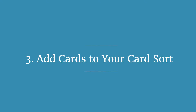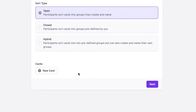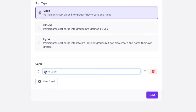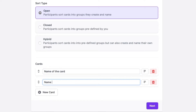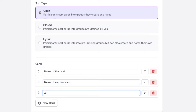Step number three is to add cards to your card sorting. To add a card, just click on the new card button. I recommend not adding more than approximately 30 or 40 cards, because more than that you risk overwhelming participants and your sessions become long, painful, and frustrating.